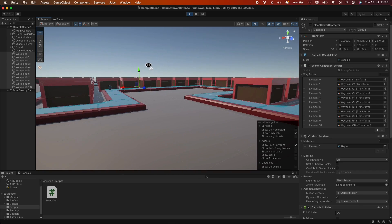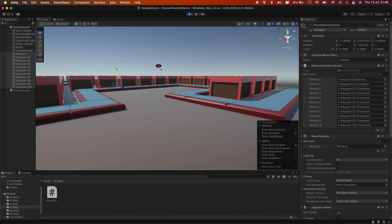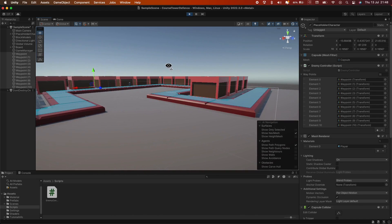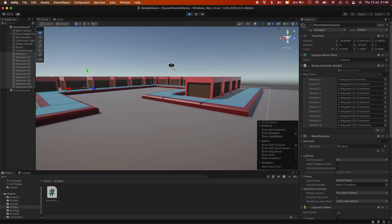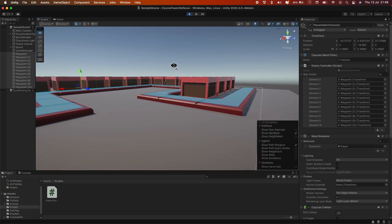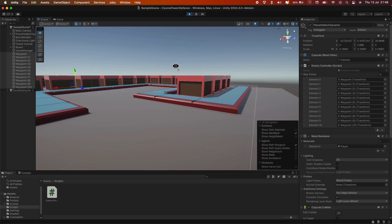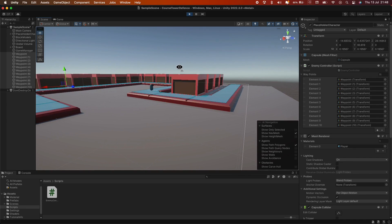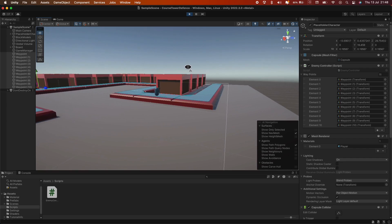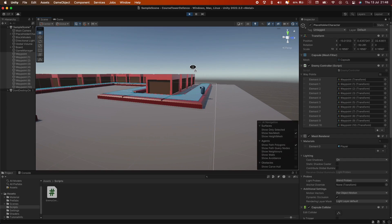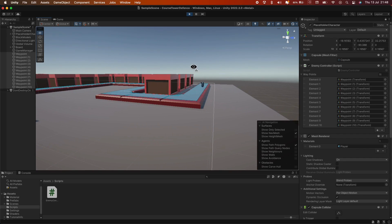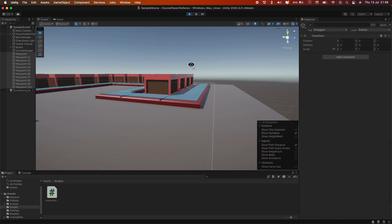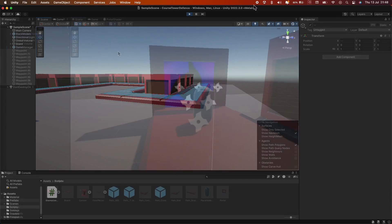Hello everyone and welcome back to the channel. Today we're going to dive into creating a NavMesh Agent for a tower defense game. With the old NavMesh Agent being obsolete, we're going to explore using the new one. Let's jump right in.